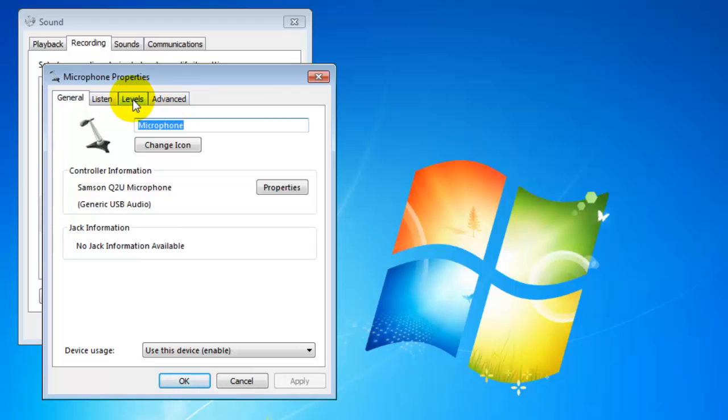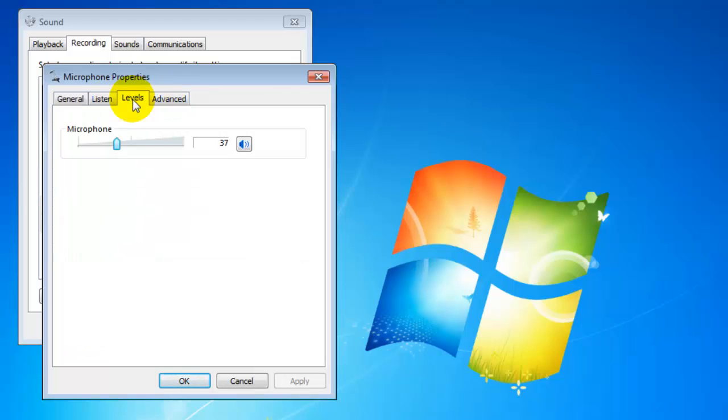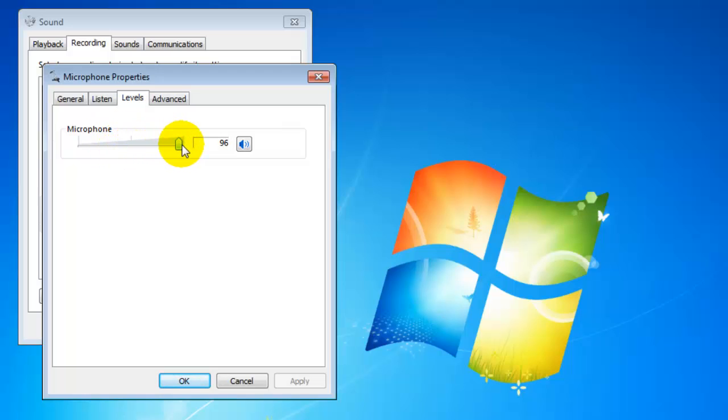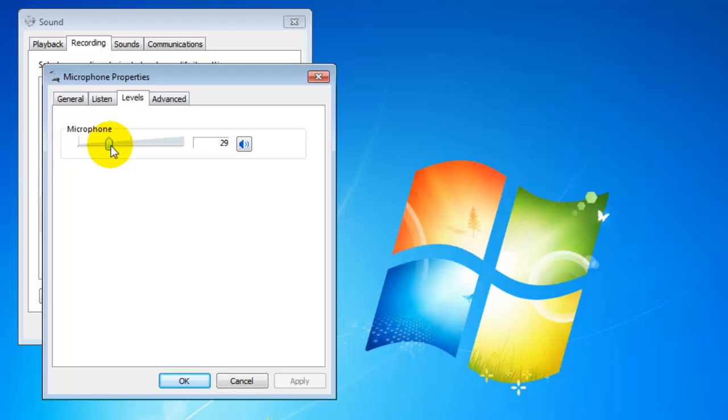We want to click on levels and from here we can adjust the sensitivity of the microphone. If I turn it up you're going to hear me get louder, and if we turn it down you're going to hear me get softer. So adjust it to whatever level you think you might need. I'll turn it back to the level I had before and then click OK.